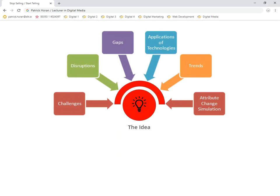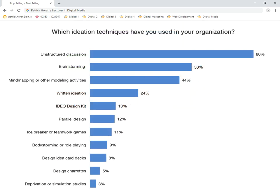When you come to getting your idea in the first place, you ask: why would you do something? You might say there's a huge trend towards this area, or that there's a gap nobody's exploiting. Different techniques used within organizations to create ideas include brainstorming, card decks, and role playing — all different methods to try and generate ideas.